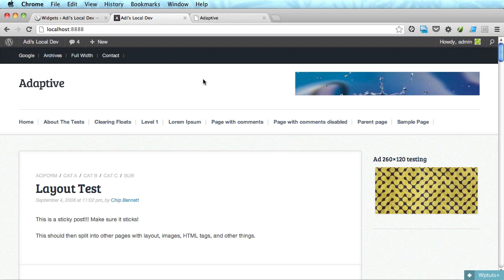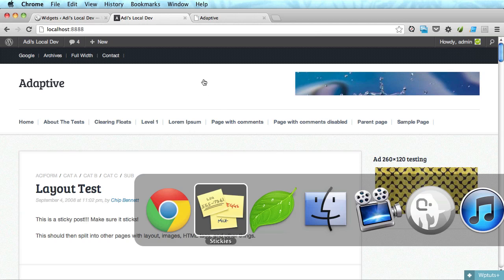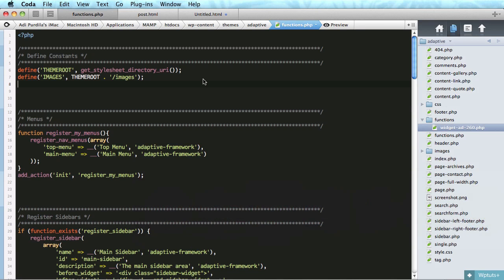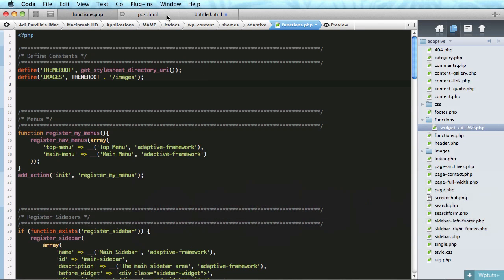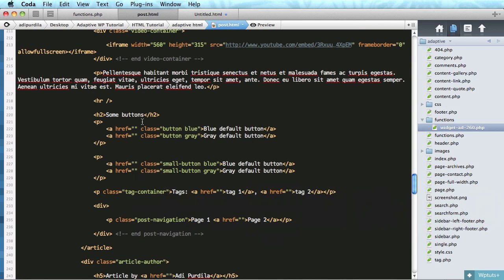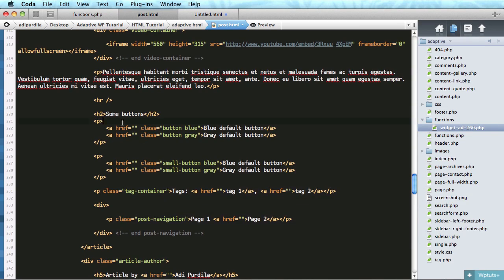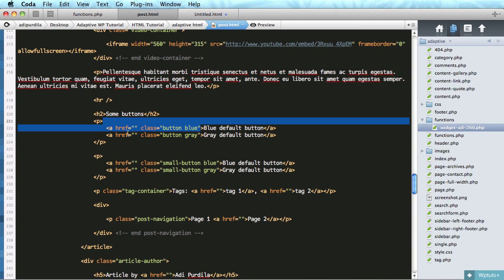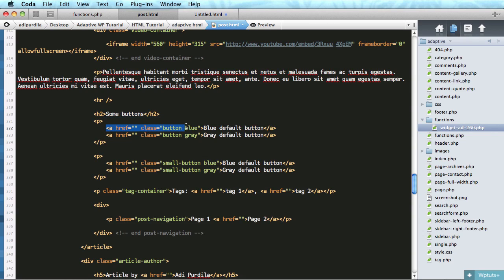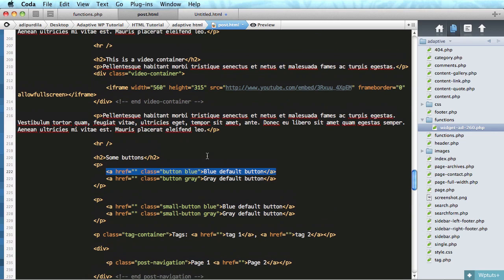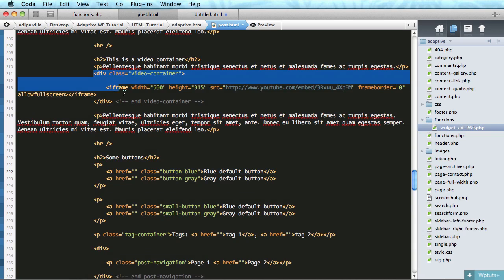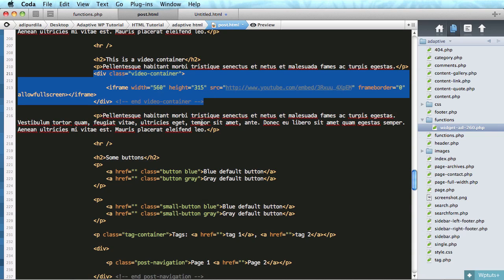We'll make shortcodes for buttons. We'll make this button, the button blue, into a shortcode and finally we'll do the video container in a shortcode.